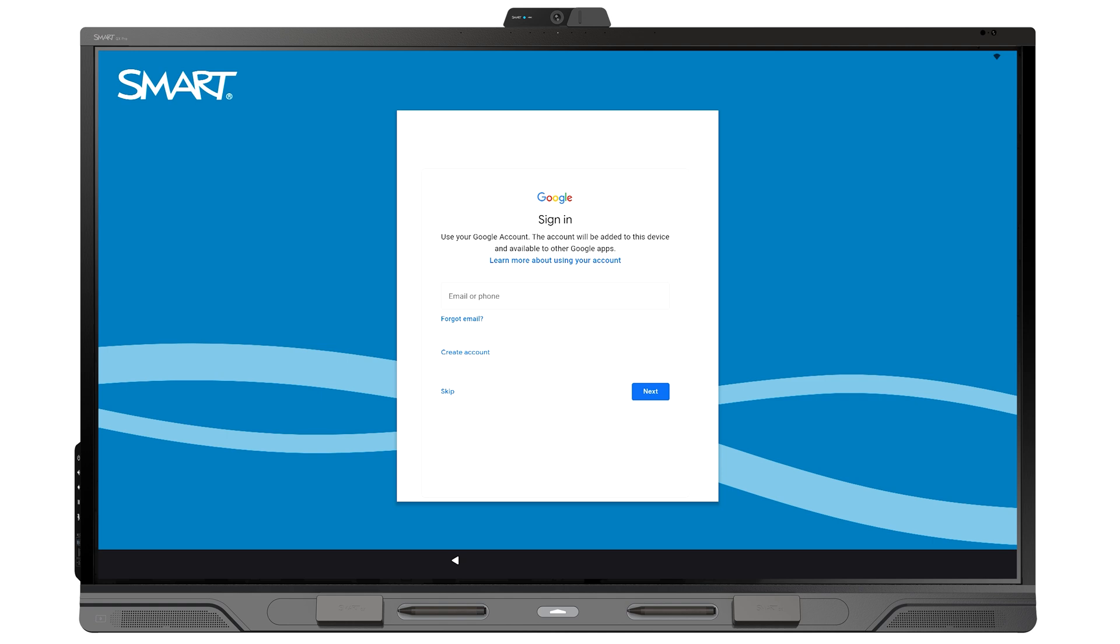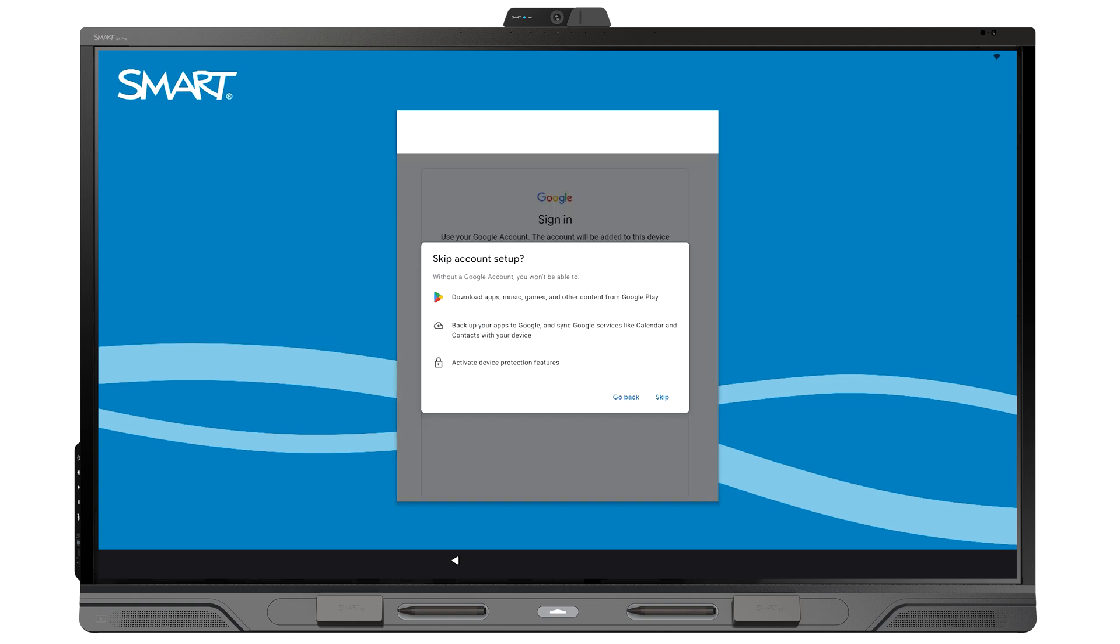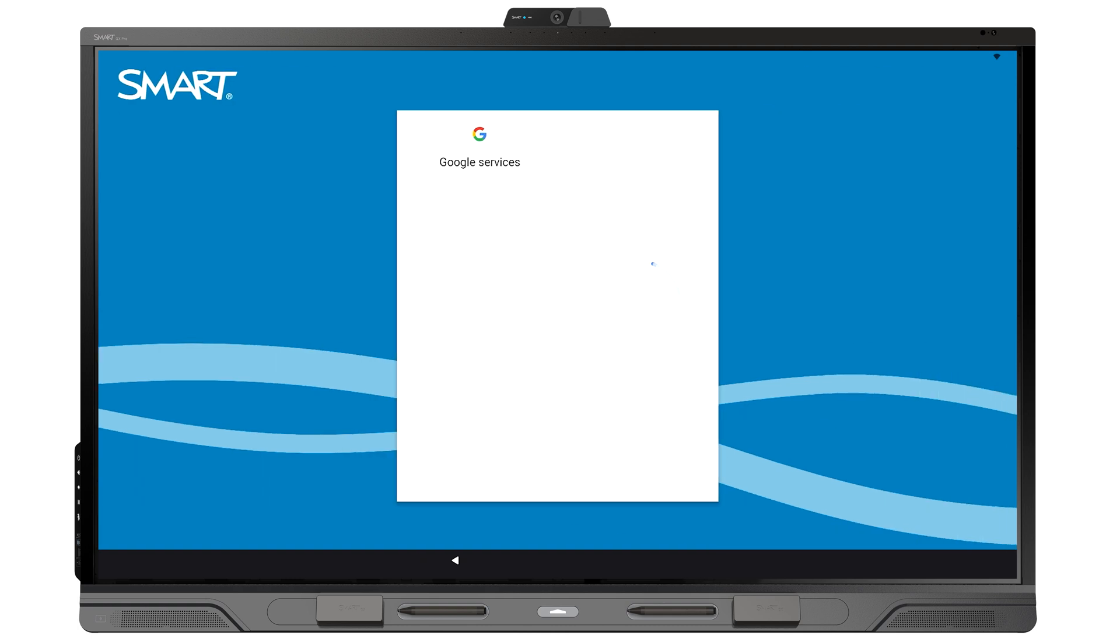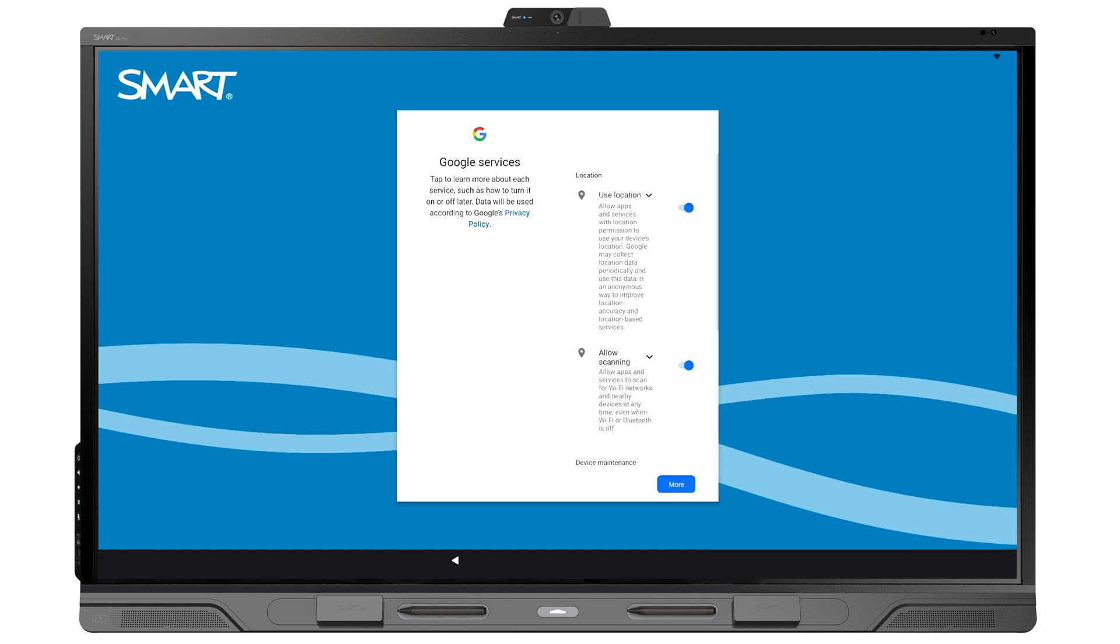When prompted to sign in with a Google account, remember that this sign-on is for the display owner account, and anyone who uses this display will be able to access it. We suggest you skip this because users can sign in to their own accounts after the display's set up.